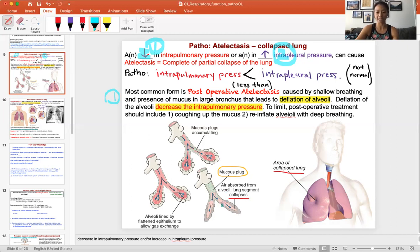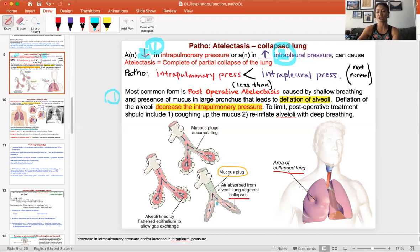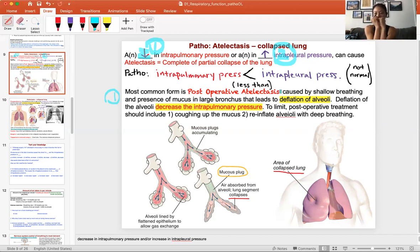That decrease in air causes deflation of the alveoli. When the alveoli are deflated, there is less pressure than before, so deflation leads to a decrease in intrapulmonary pressure. When it drops below the intrapleural pressure, the intrapleural pressure can crush the alveolar sacs. You can see in this picture an area of collapse where the lung has completely deflated.